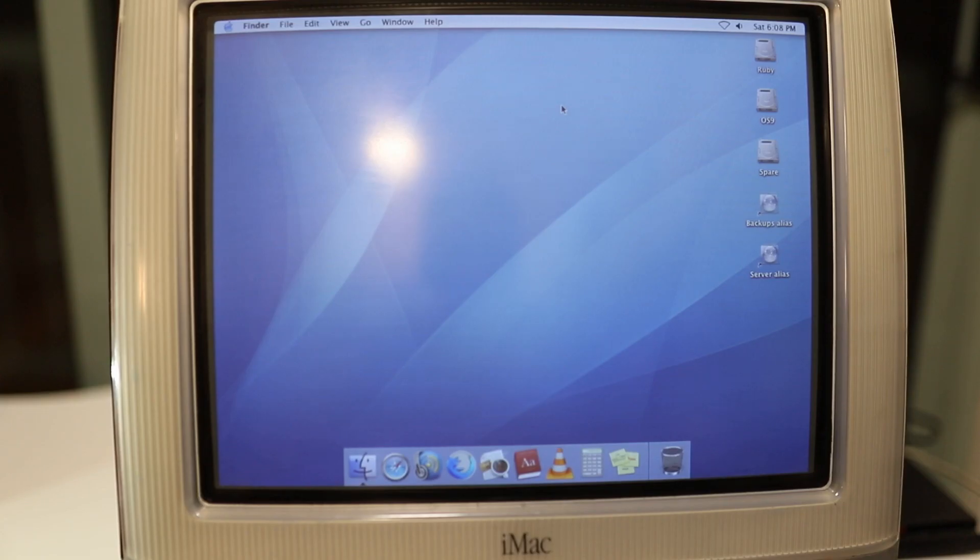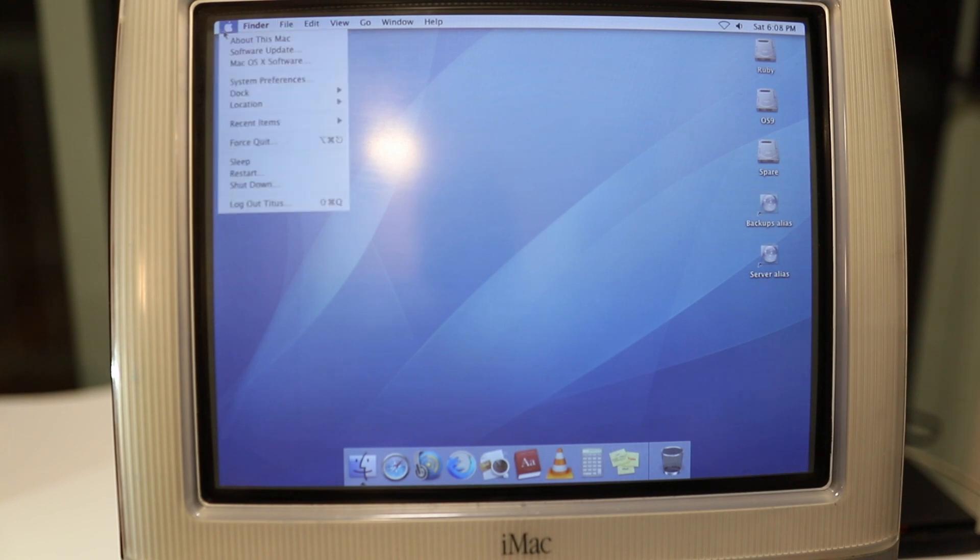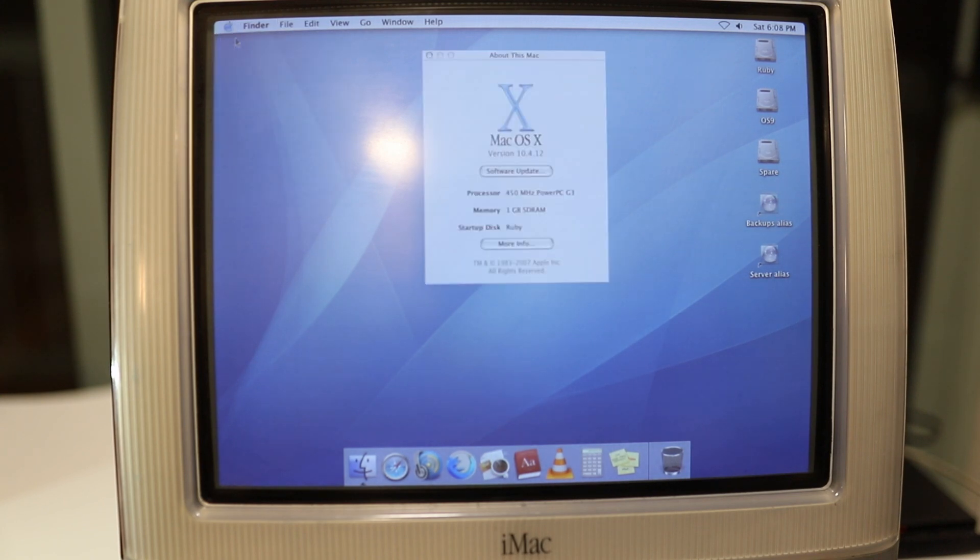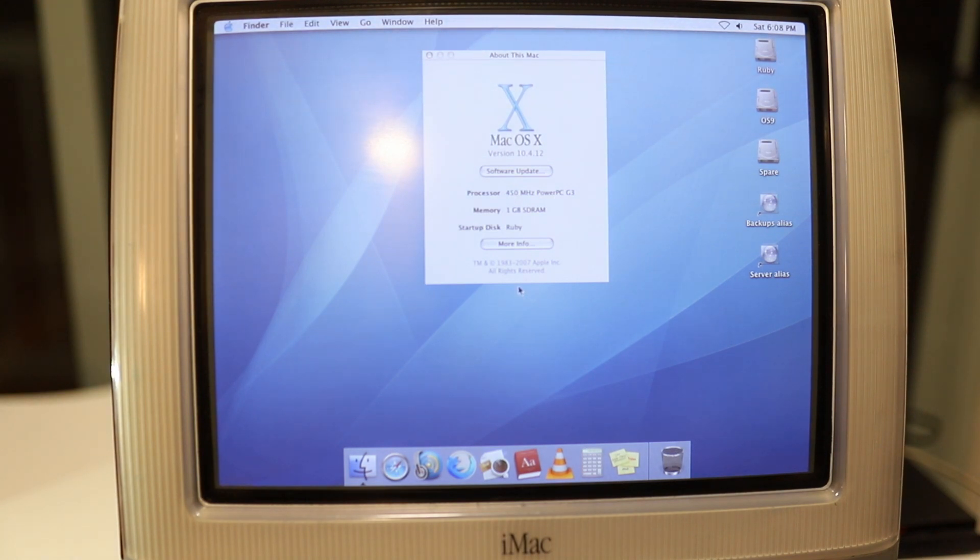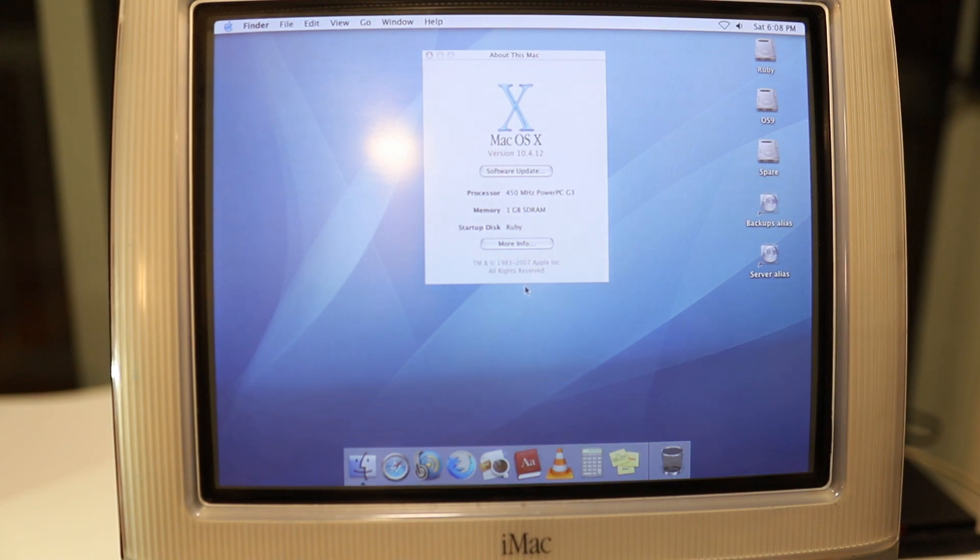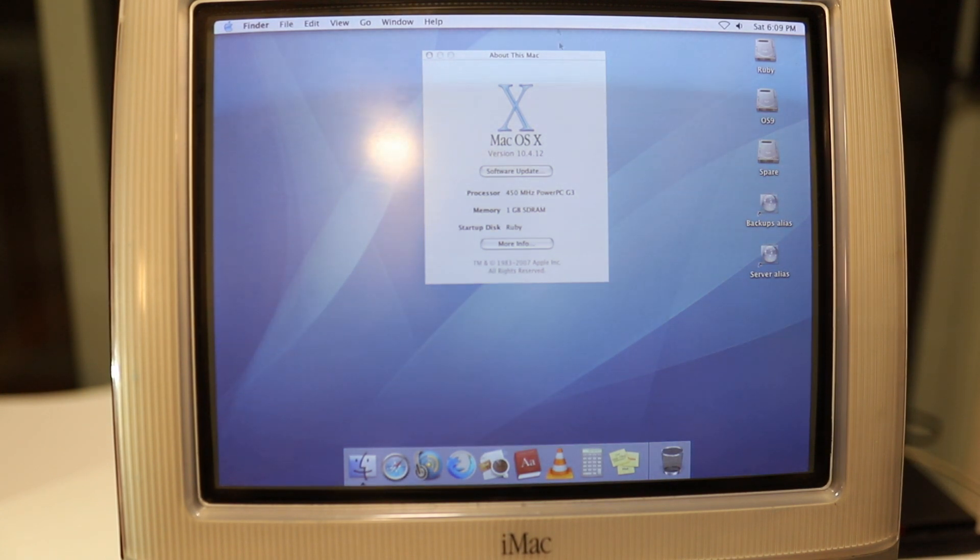First, a few things about the machine that I'm using. Let's go to About this Mac. You'll see that this is a 450 megahertz PowerPC G3. This is the Ruby iMac, so it came in two specs: 400 megahertz and 450.